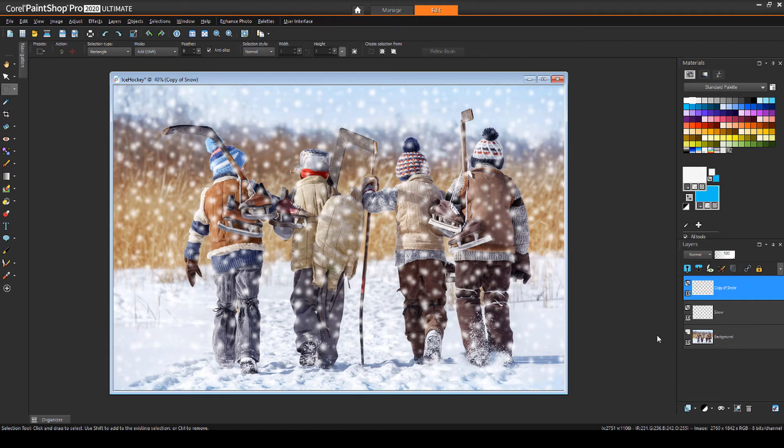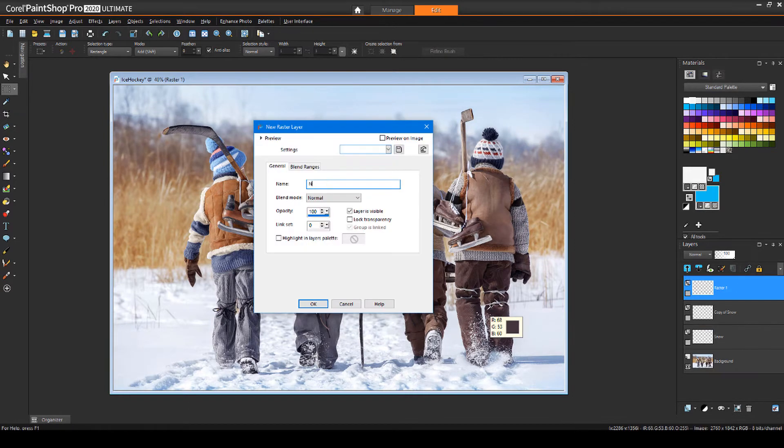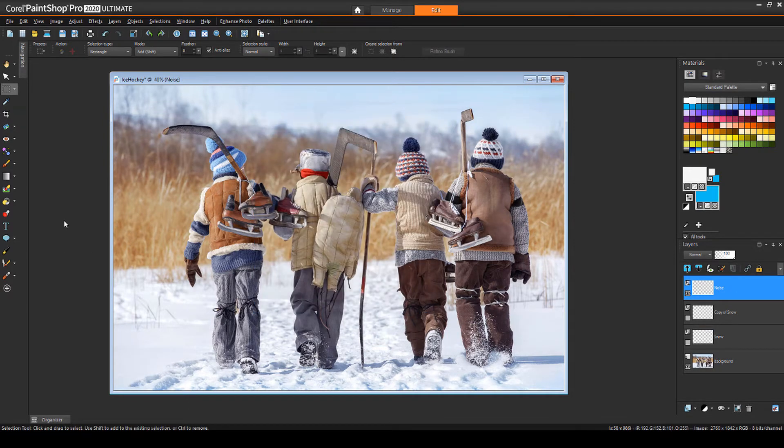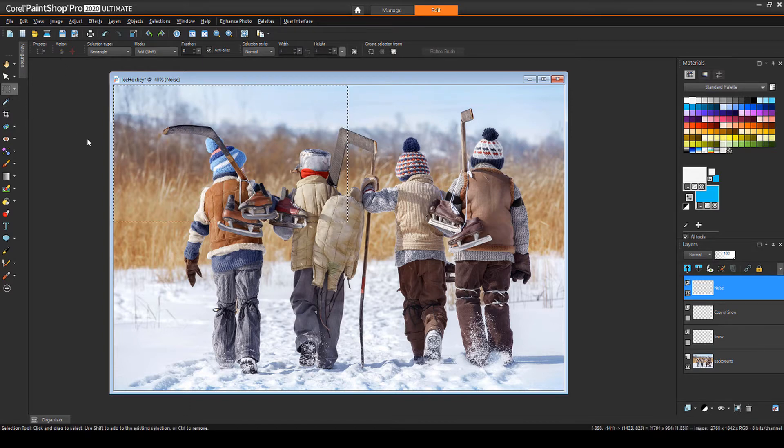The second snow effect method will have a slightly more natural appearance. I'll turn off the snow layers and add a new raster layer called Noise. The noise effect is rather dense, so with the Selection tool I'll select about a quarter of the photo. Once I've set up the noise, I'll scale it up to fit the rest of the image.